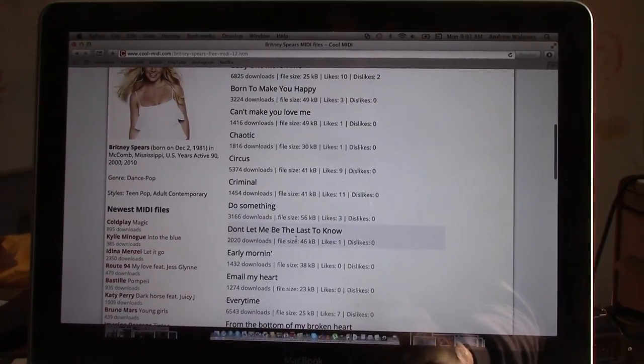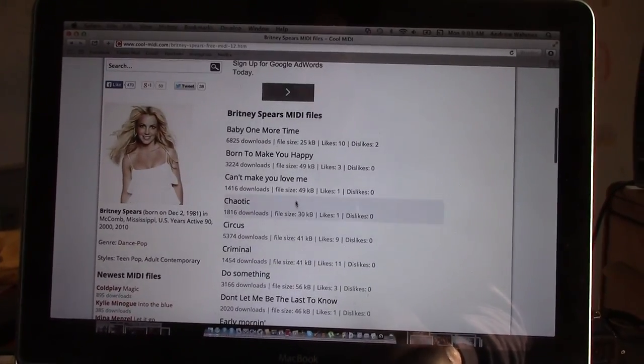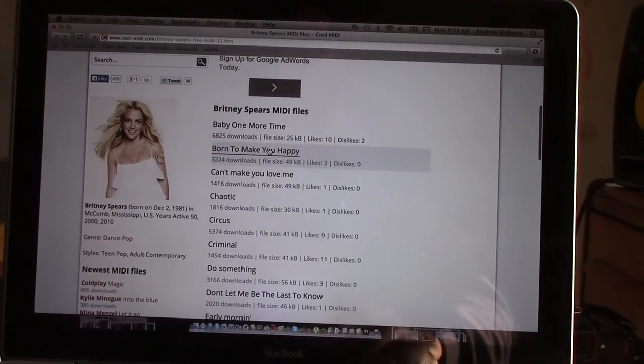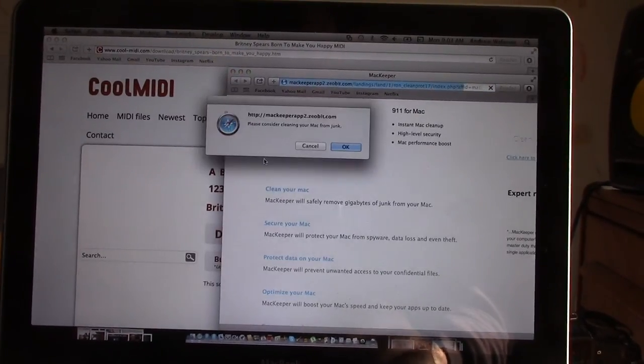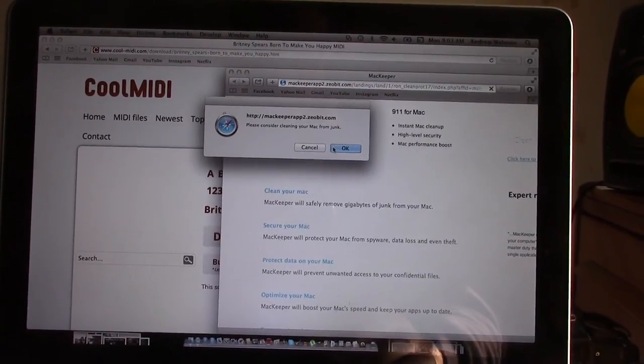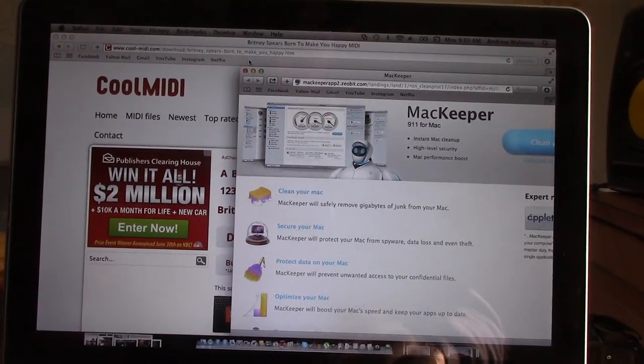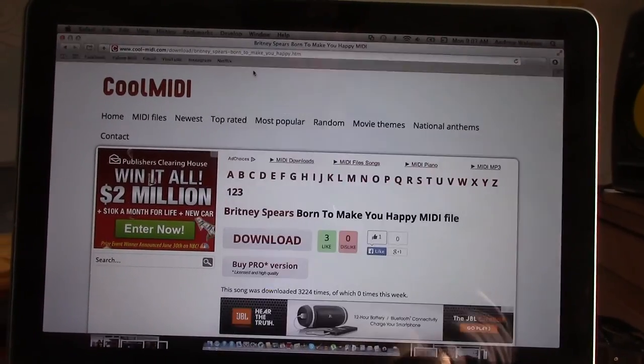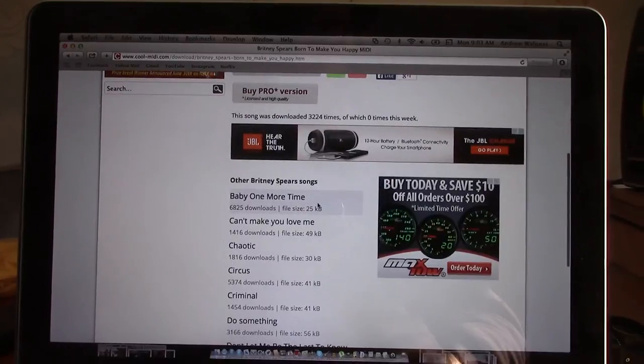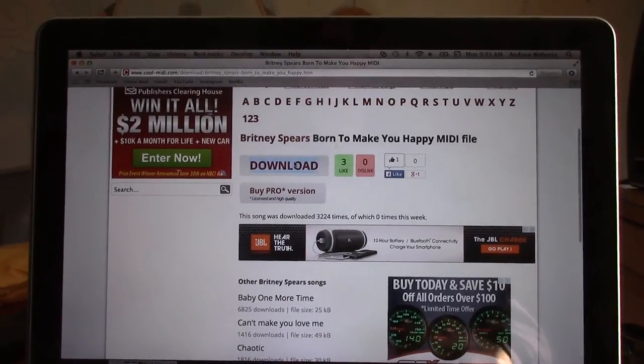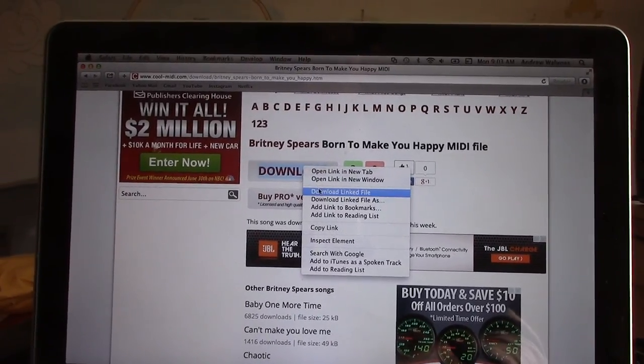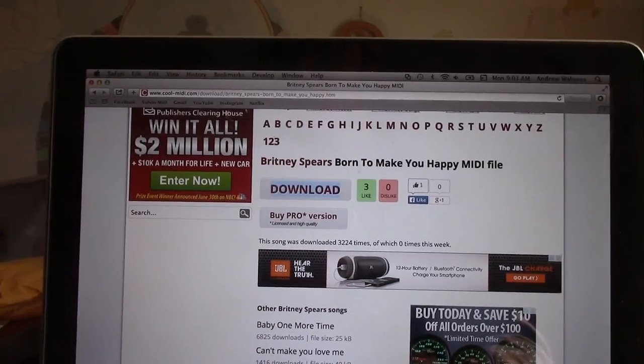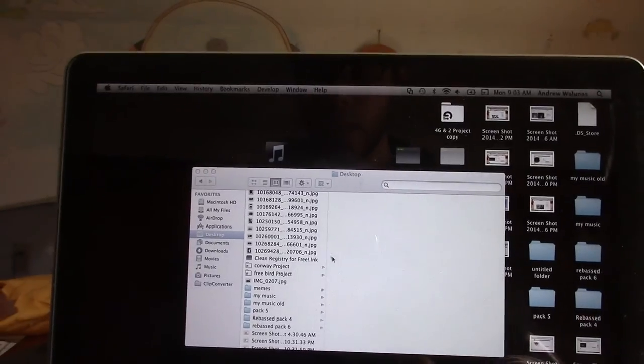So then what we're going to do, you're going to find your track you like. Here that one's a good one. Got all kinds of crazy MacKeeper pop-ups and junk. So basically you're going to find your file, right click, and click download file. And then close that out.